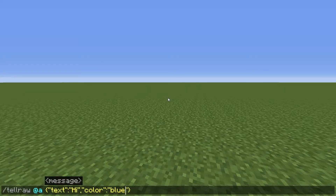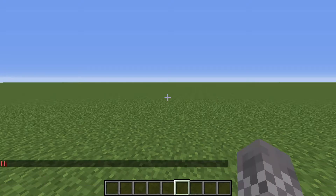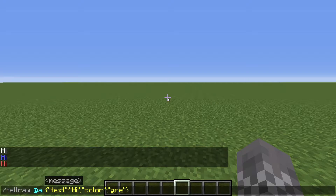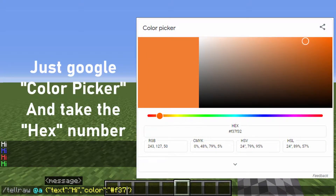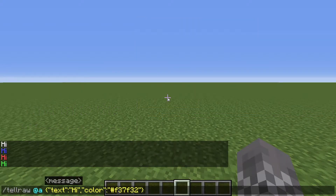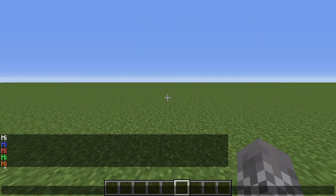Let's talk about this actual color property, because it's a little less obvious than the text property. There are a list of colors that Minecraft has predefined — blue, red, green, all kinds of things. But if you want a more specific color, you can put the hashtag sign and then a hexadecimal representation of a number. Basically, it means if you were to use a color picker, you can get a different shade of colors.